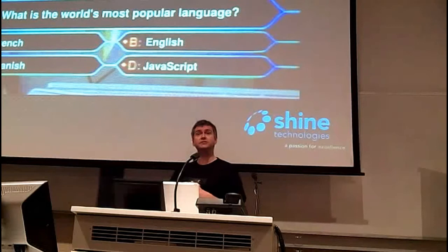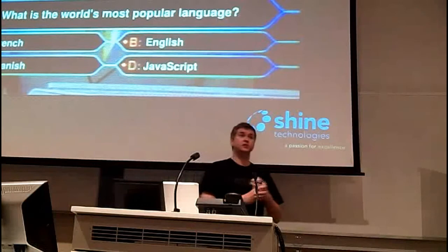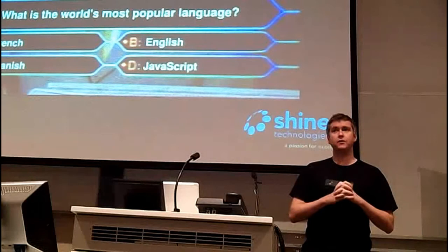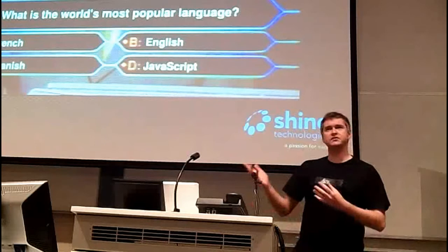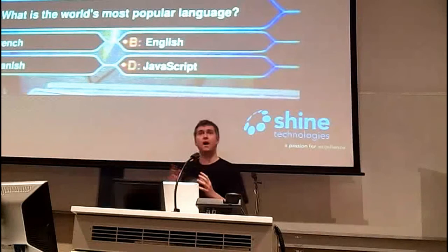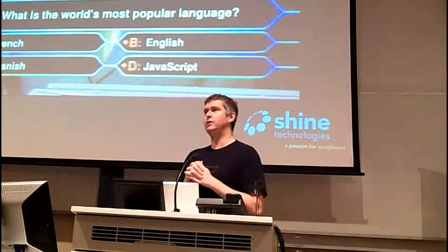Some of you may be familiar with the TIOBE Language Index — they release it every year, showing what the most popular languages are. In the last ten years, JavaScript has only ever really oscillated between eighth and tenth position. It's always been in the top ten. Of the other scripting languages, some have come and gone, some have become more popular and slipped out again, but JavaScript's always been there, which is indicative of the general vibe: it's just not really going away.